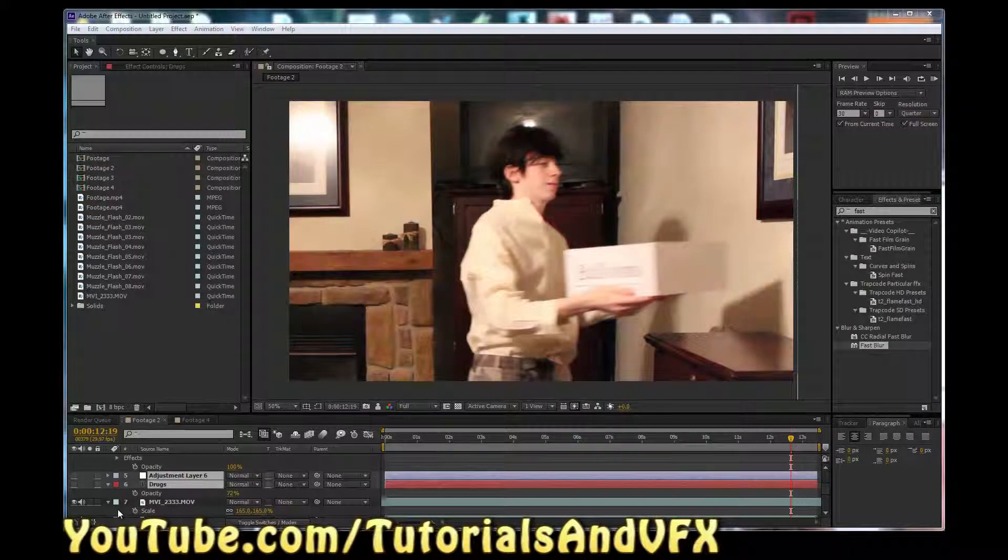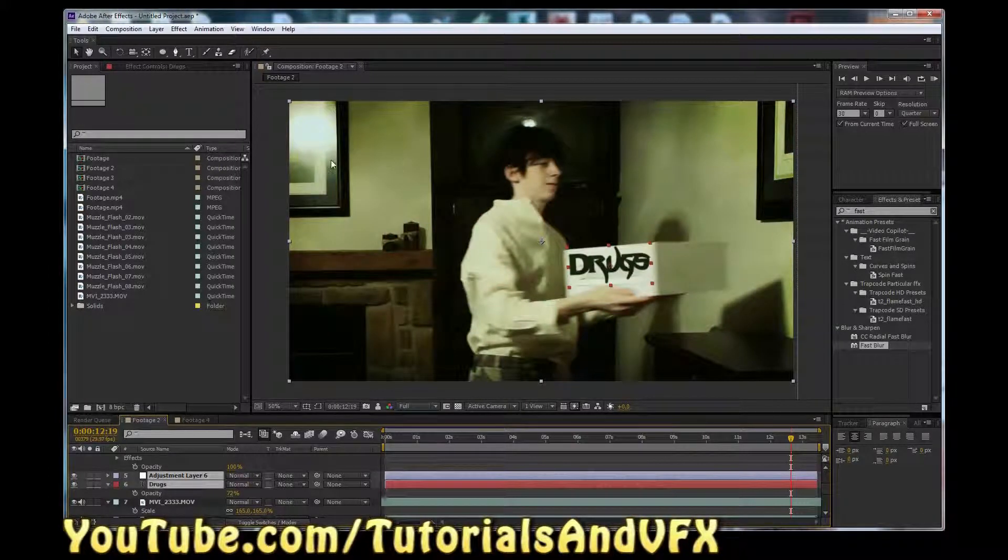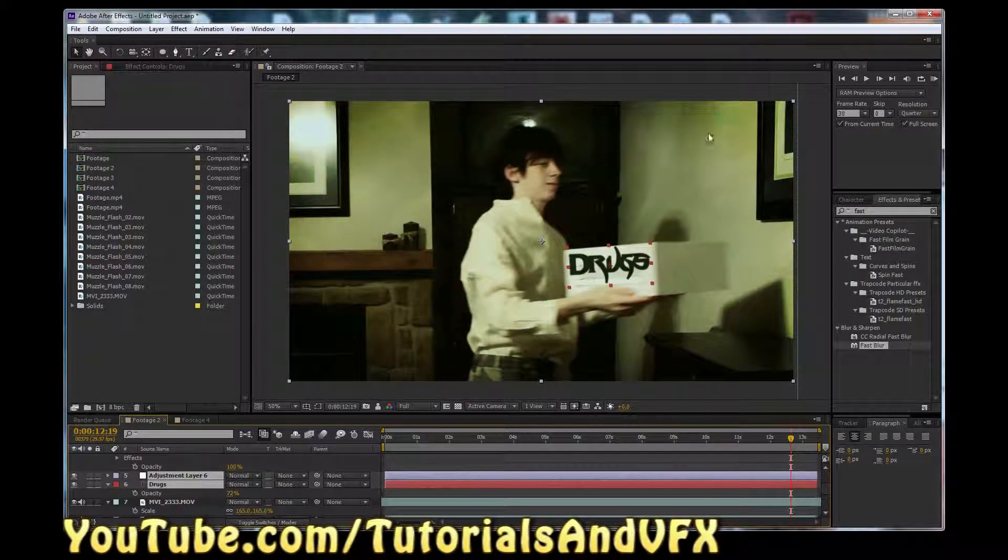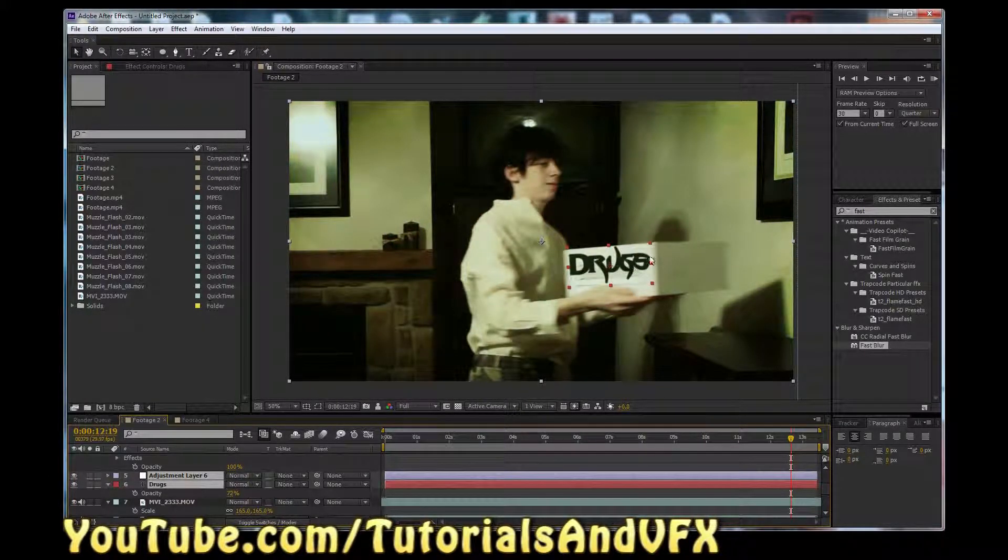Hey, what's up, guys? Today I'm going to teach you how to turn footage like this into gross, grungy footage.